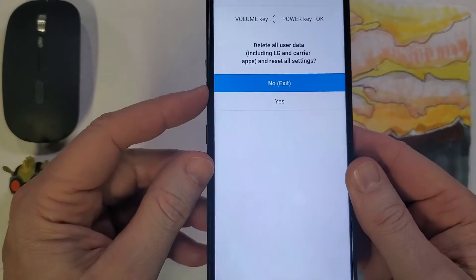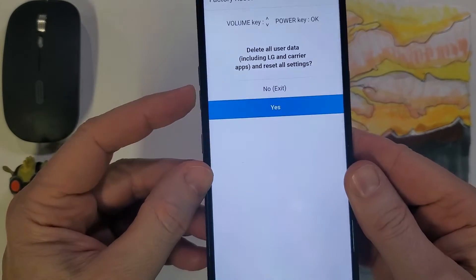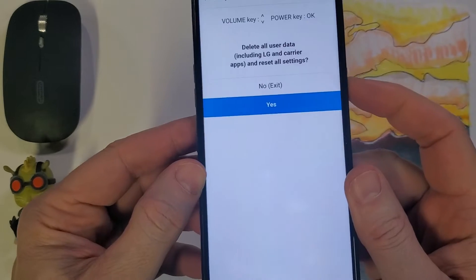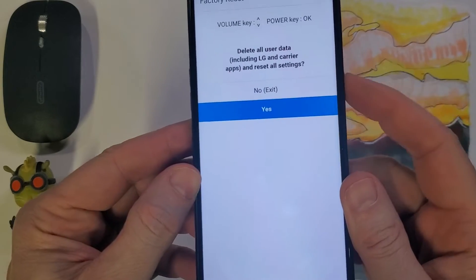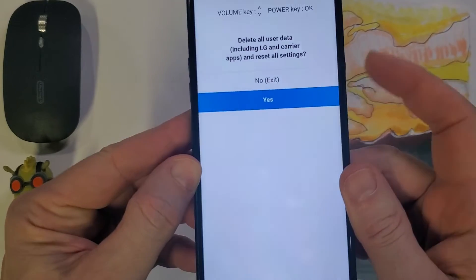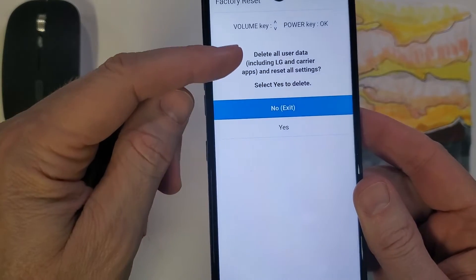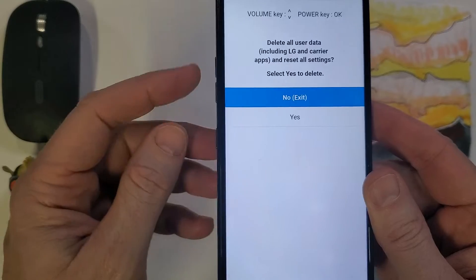Now we're going to use the volume keys to scroll down to yes, delete all user data, okay with power, and then confirm delete.